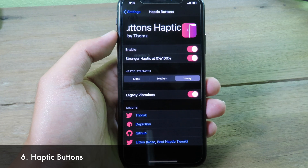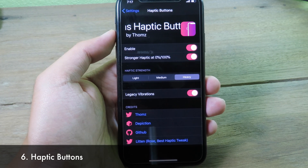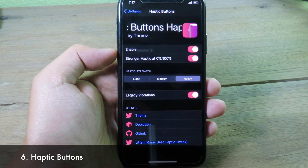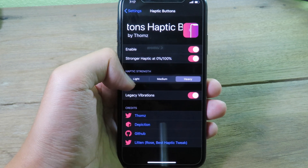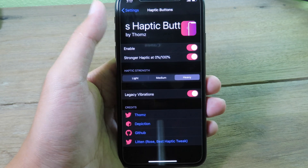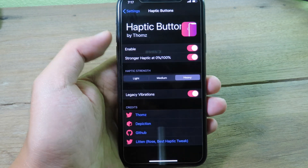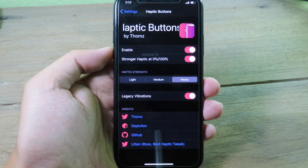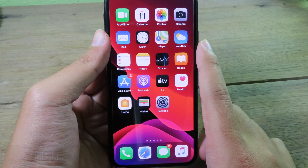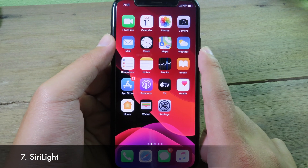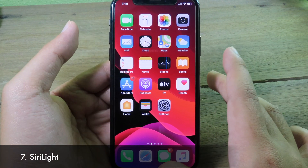Haptic Buttons lets you change the haptic feedback when adjusting the volume. You can select light, medium, or heavy feedback. Heavy is the best option — when you adjust the volume you'll feel much stronger haptic feedback.